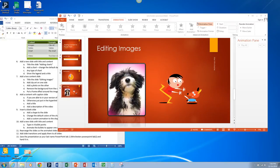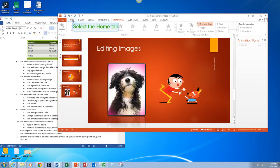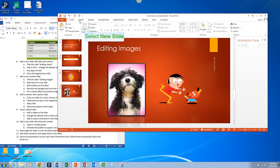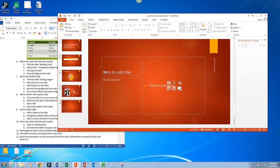Alright, now we're going to pick up with adding another slide. You're going to add a content with caption slide. Make sure you're on your home tab and insert new slide, content with caption.